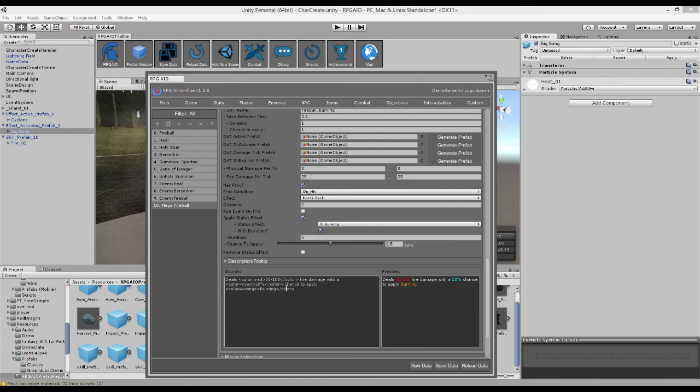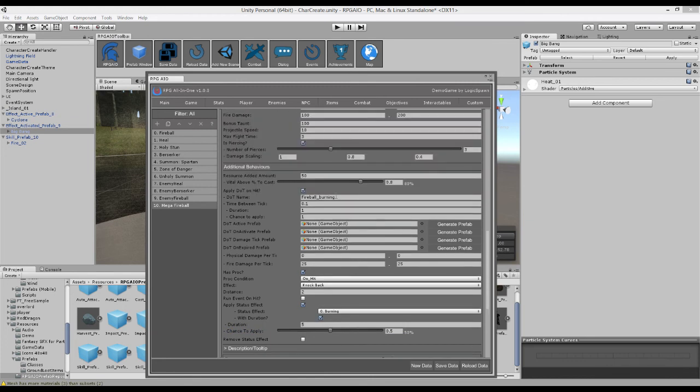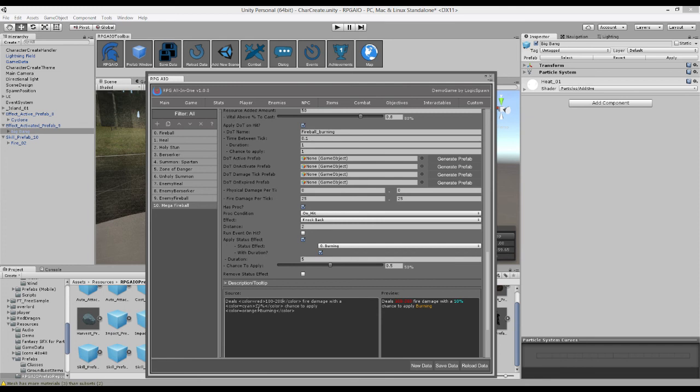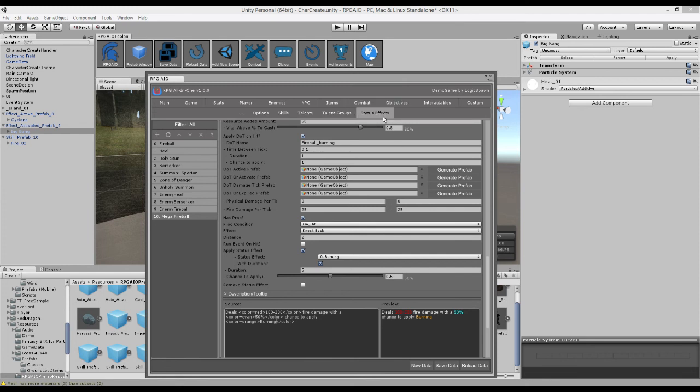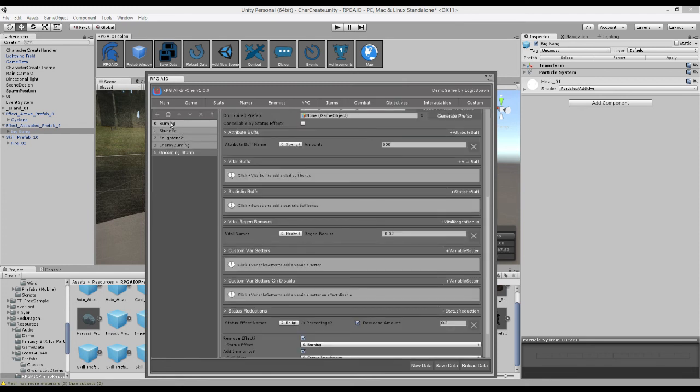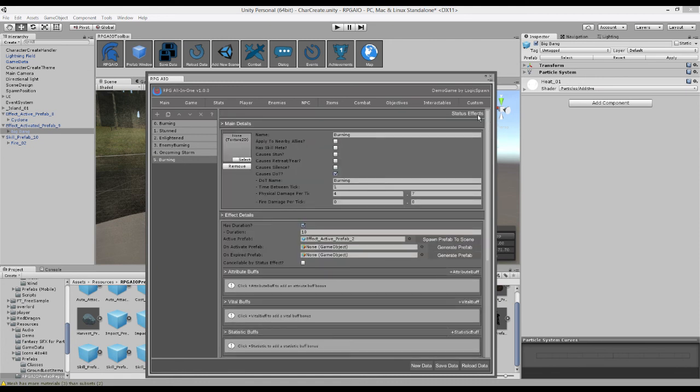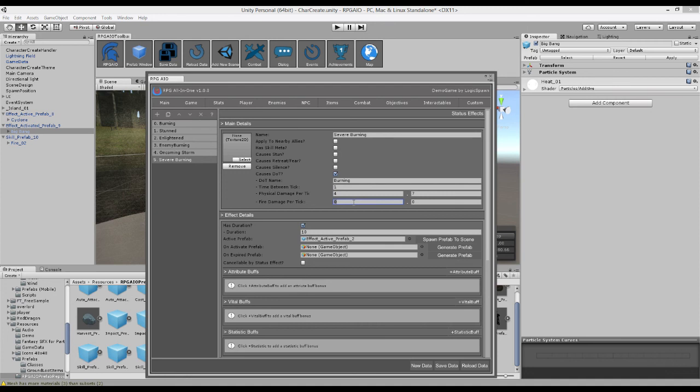So now we want to update the description and tooltip to reflect that. So our damage is now 100 to 200. So let's change that first. It's no longer a 10% chance, now a 50% chance. And it still applies burning. But for example, for the sake of demoing, we could duplicate this burning status effect. We could call it severe burning. And we could change the physical damage per tick, which should be actually fire damage. We could change it to 10 to 15.